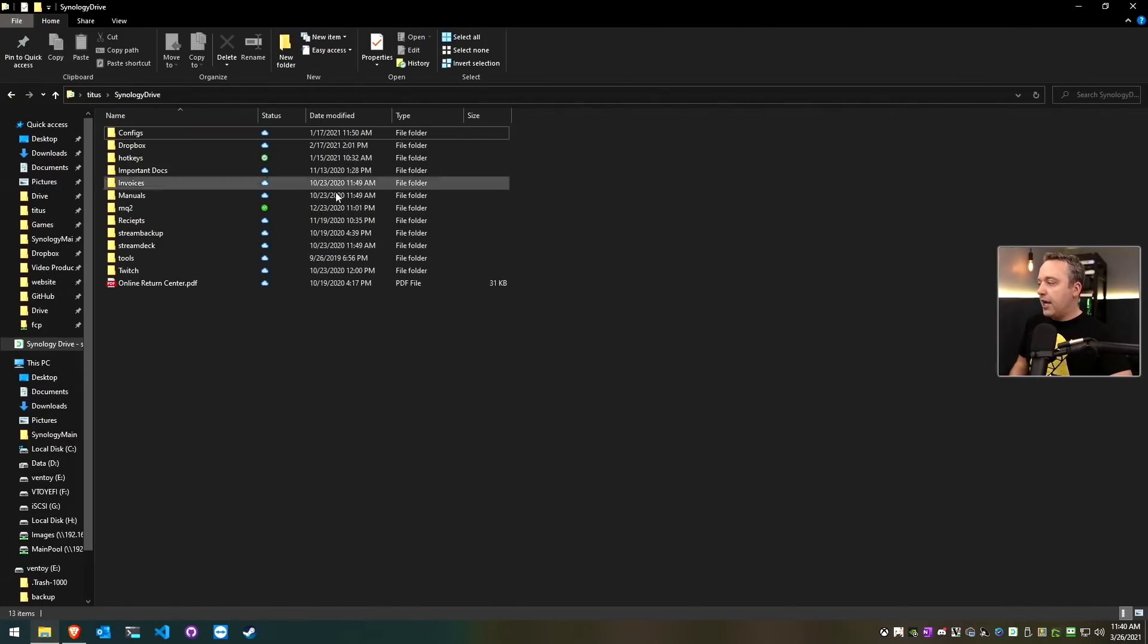Starting with the most basic that pretty much everyone should be doing, then moving into more of a business style backup that most businesses should be doing. With that said, let's get on the desktop and start exploring how we do our backups.